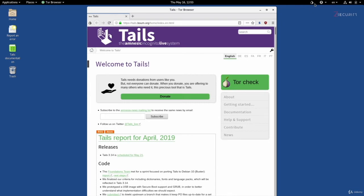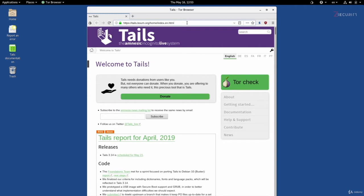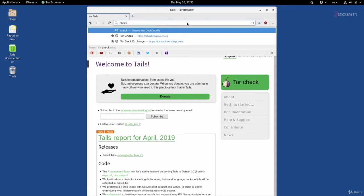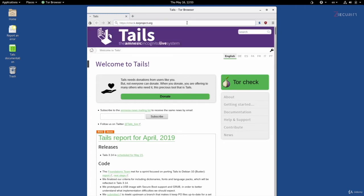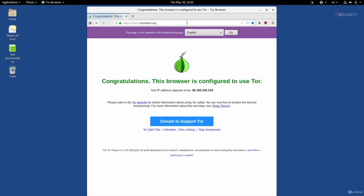We can confirm this from this onion, but if you really just want to double check, you can just go to check.torproject.org and as you can see it's telling us that everything is working, everything's configured properly, and we are using the Tor network. Now, as I showed you before, you can go to the onion icon in here to request a new identity, change security settings, or check for updates.